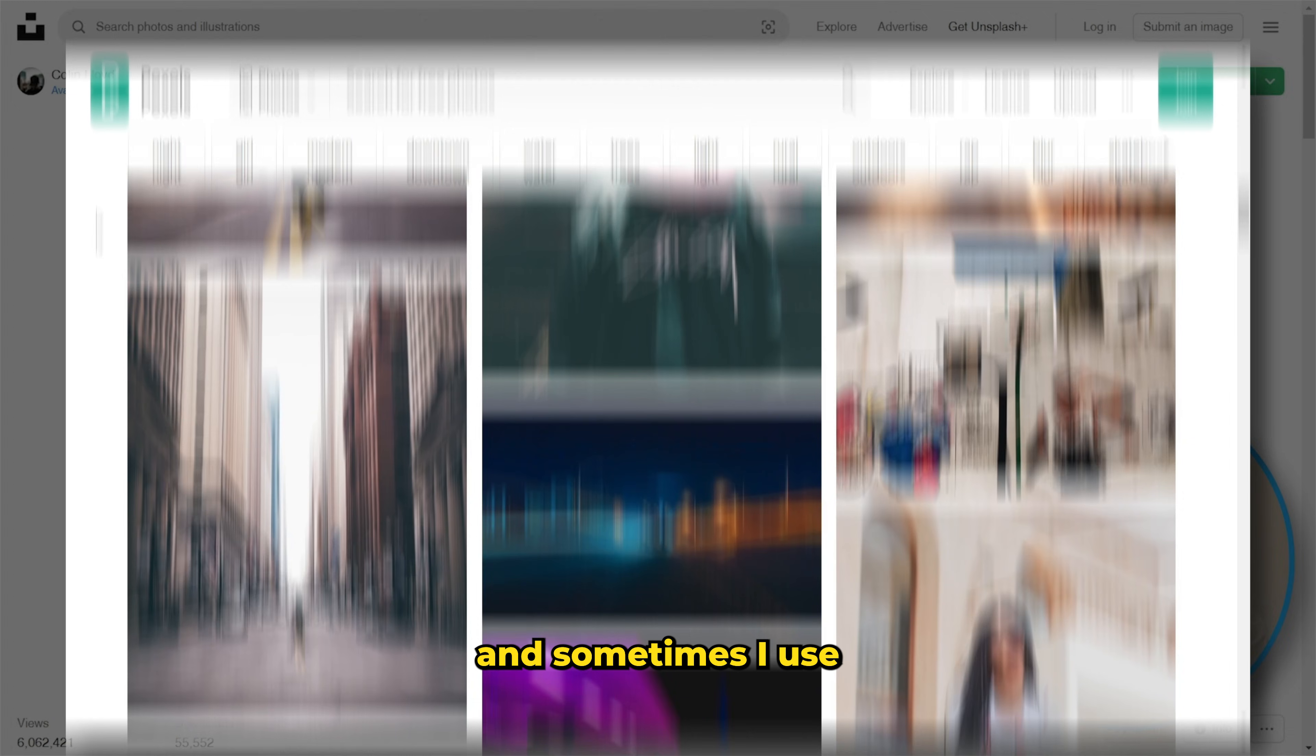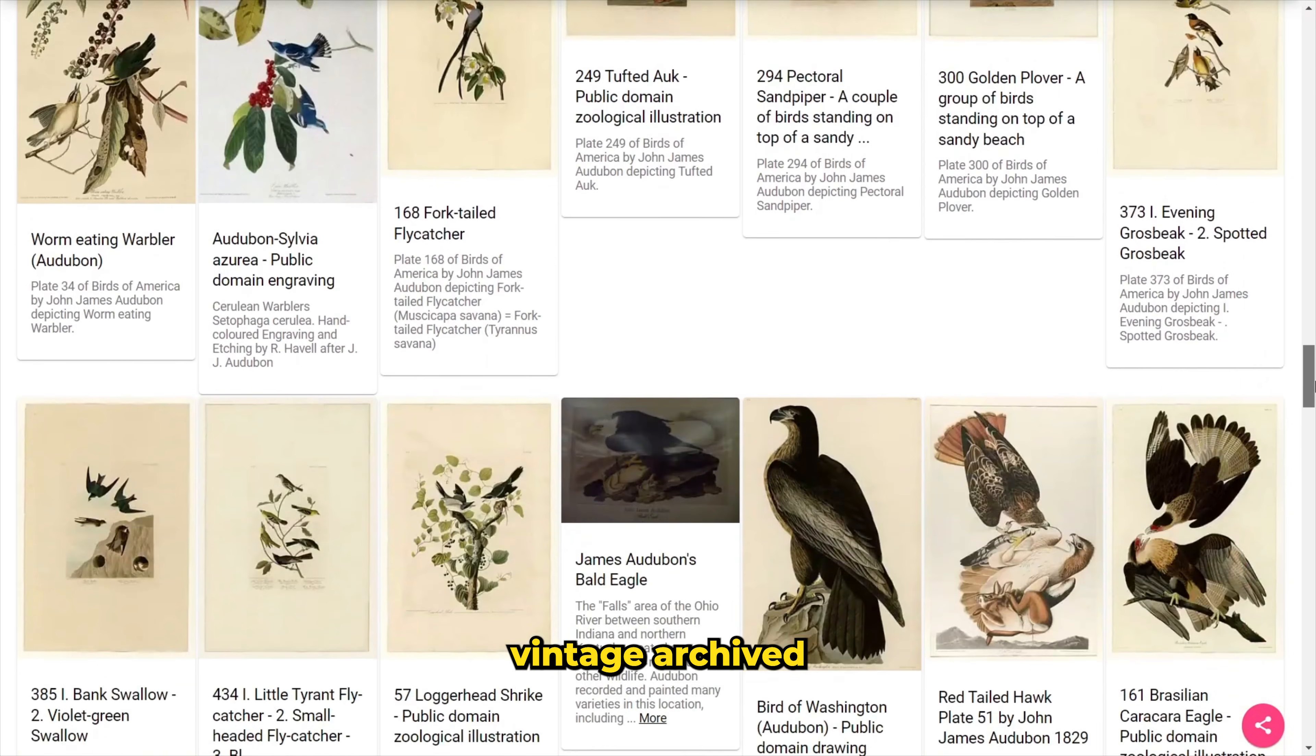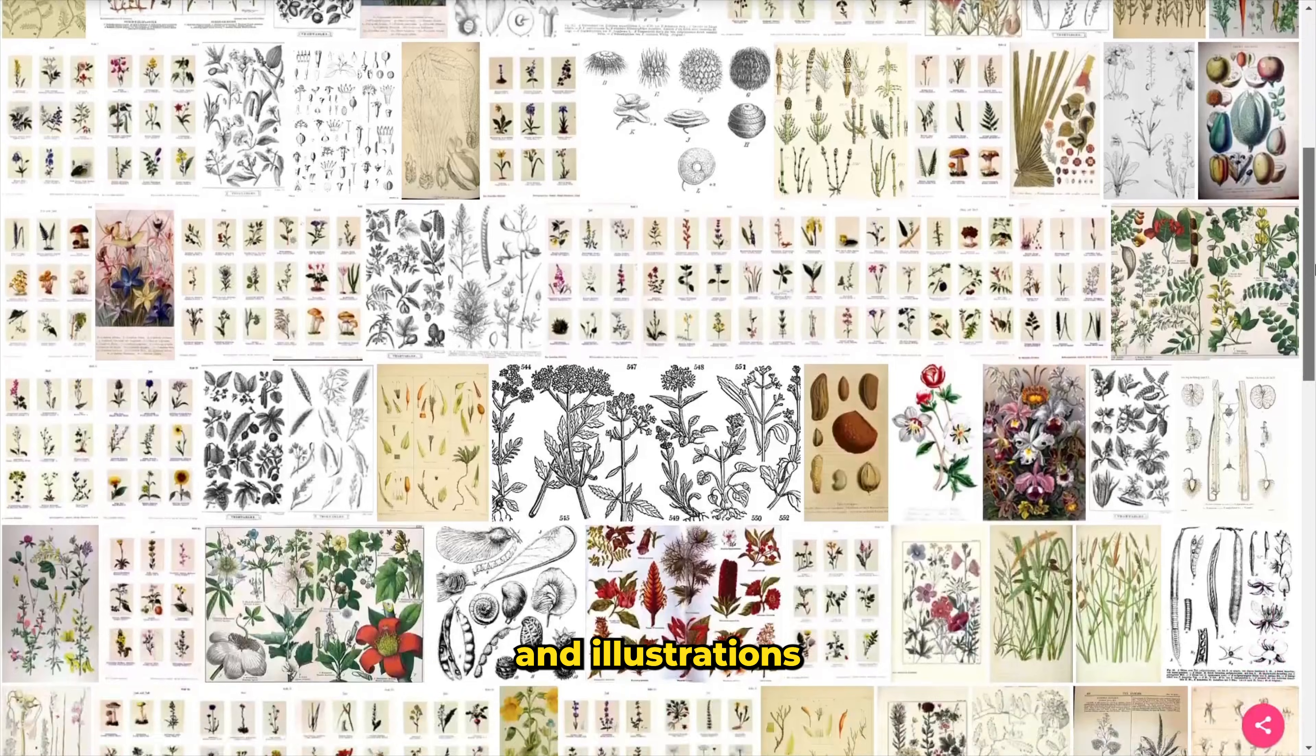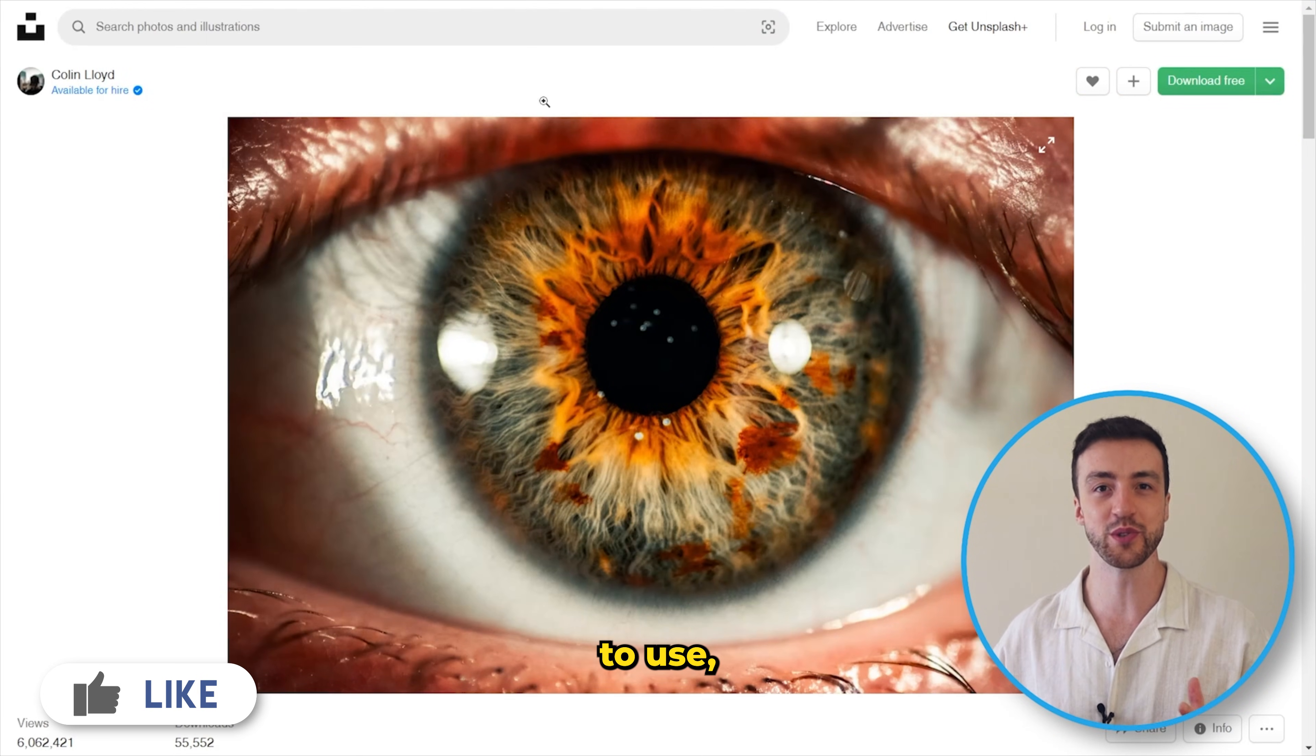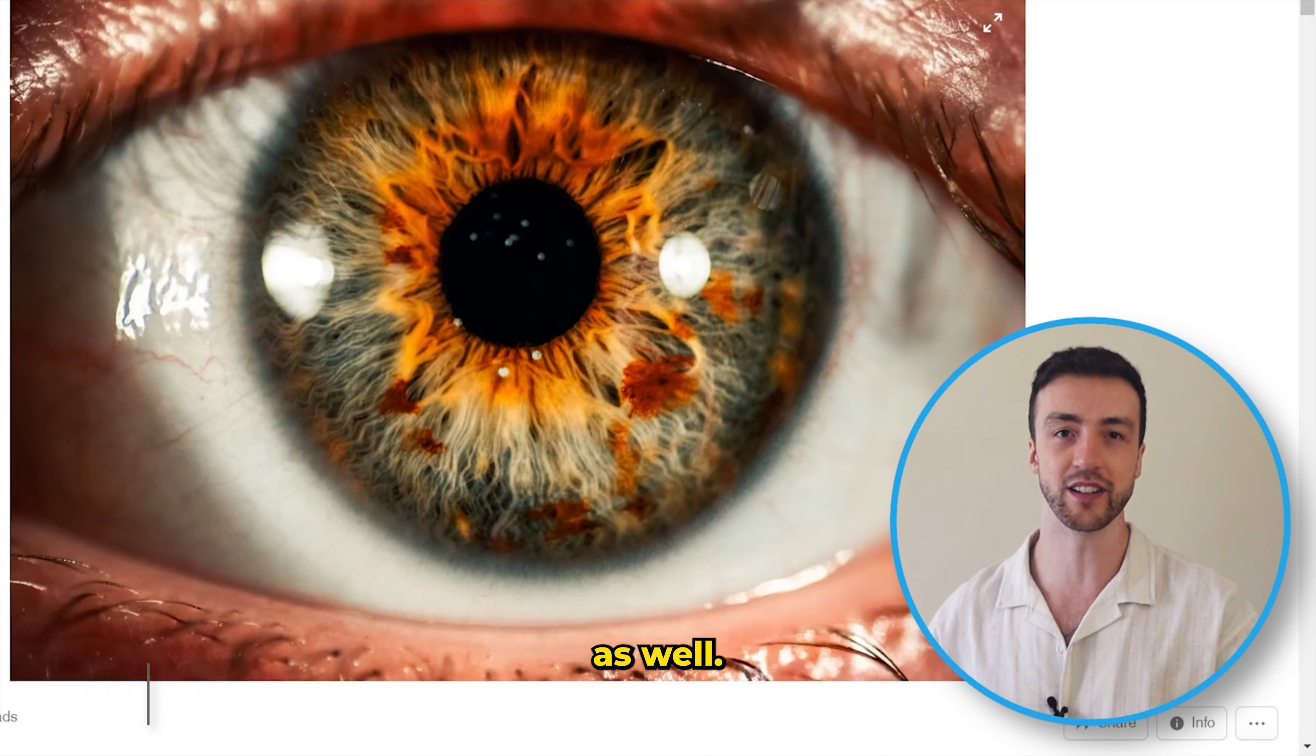and sometimes I use a site called Pickrel which has weird vintage archived photos and illustrations and things like that. All three of those sites are actually completely free to use and everything on them is copyright free as well.